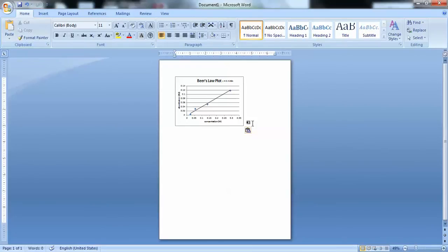Okay. So, this has been a tutorial on how to use Excel to create a scatter plot for the Beer's Law lab.